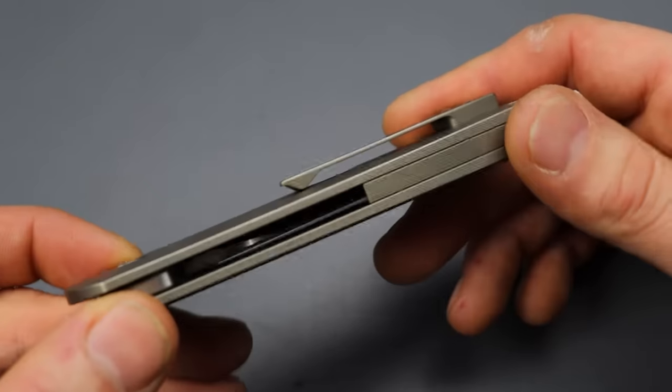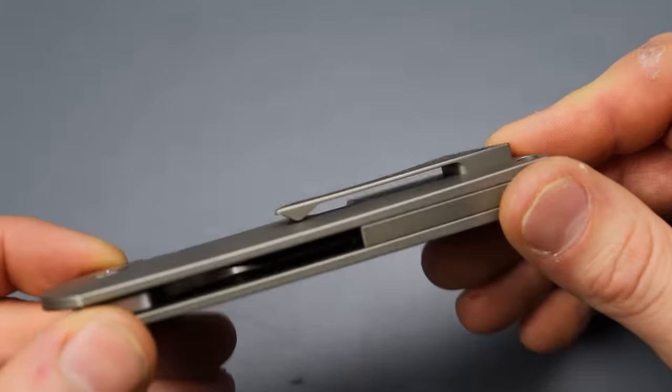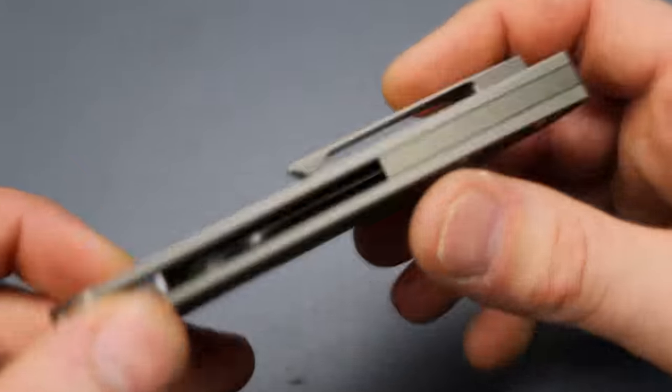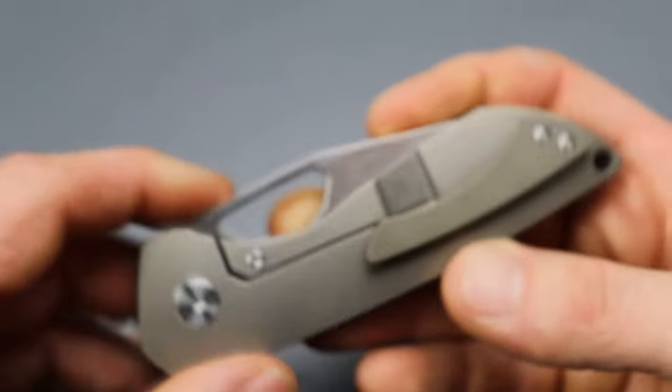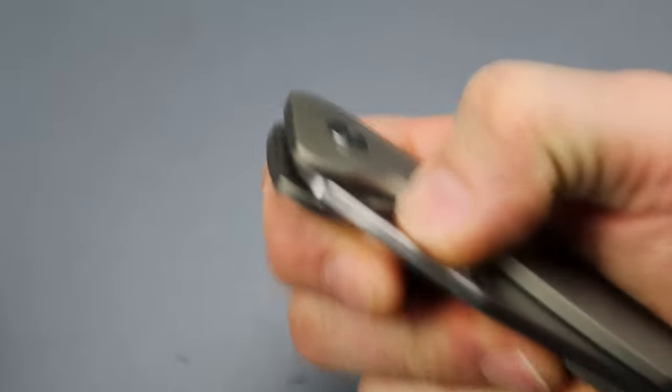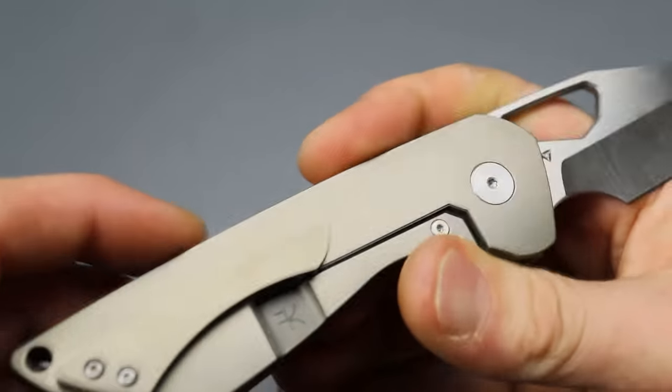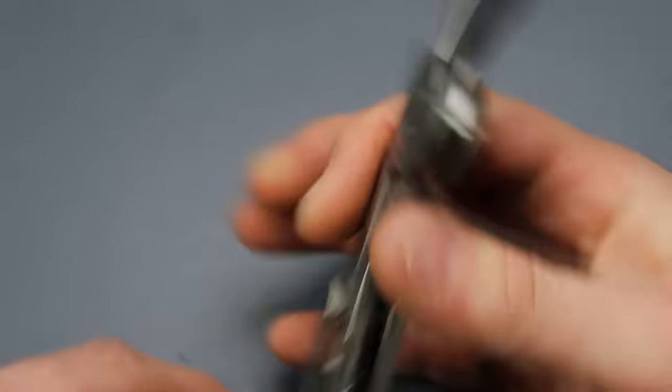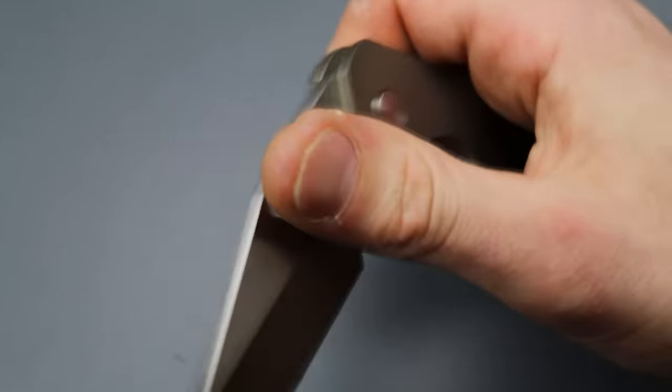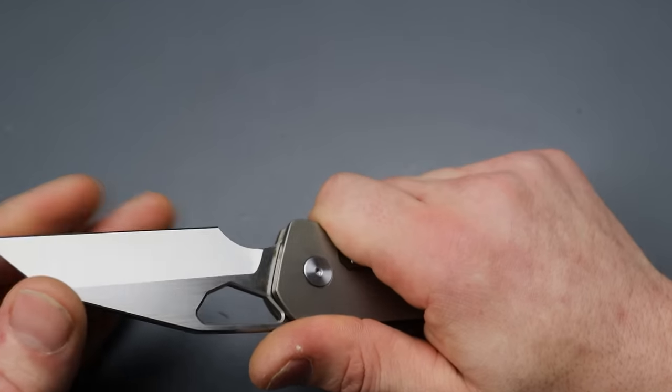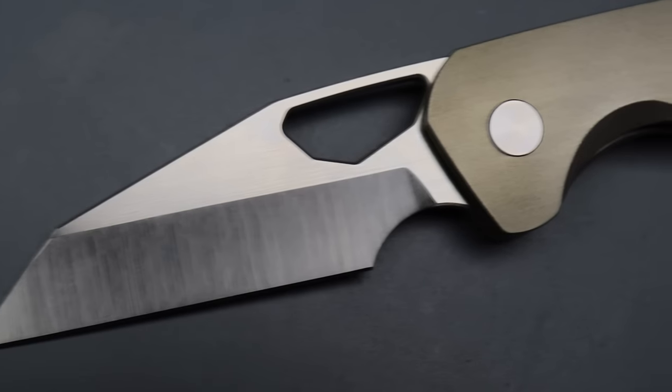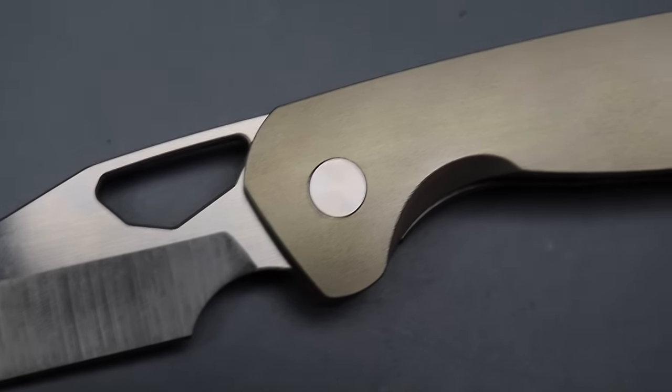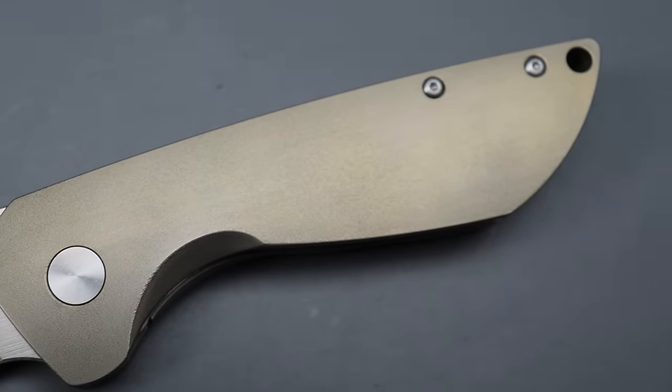The clip is a titanium mill pocket clip that has a good amount of spring to it. It works very well. We have a steel lock bar insert. T6 hardware would be my biggest complaint. I wish it was not T6. I wish it was T8, but the knife came very, very sharp.